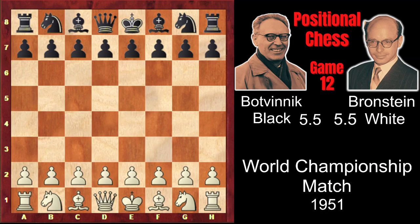However, Botvinnik punished him for this unnatural strategy by playing strictly positional chess. First, he won a very important pawn on c4, and then unexpectedly launched an attack on his opponent's strong point, after which Bronstein's position collapsed and Botvinnik took the lead in the match again.